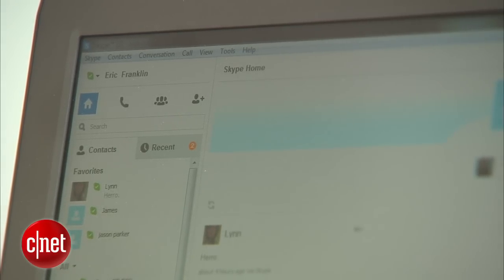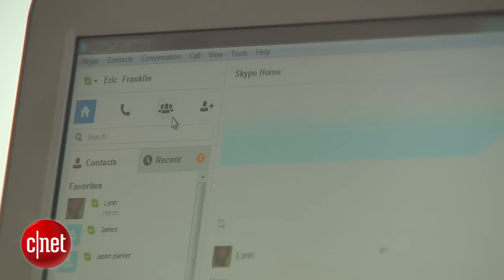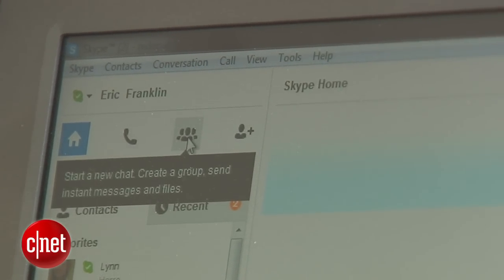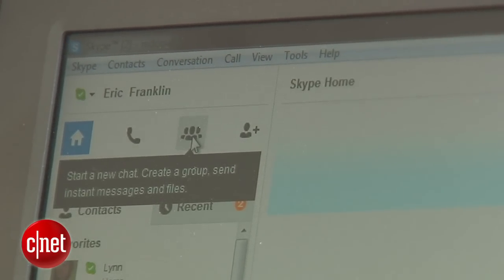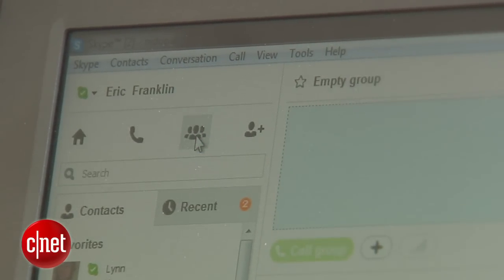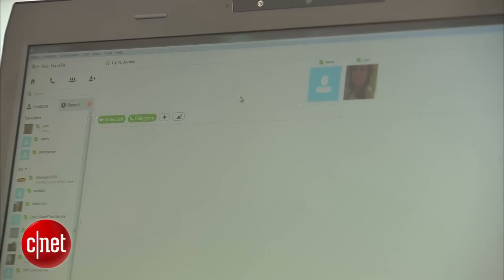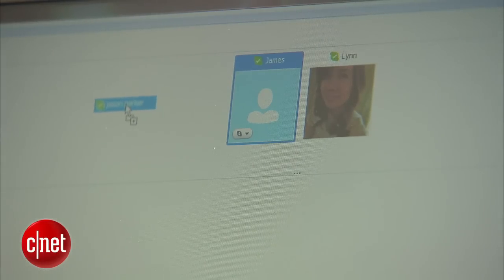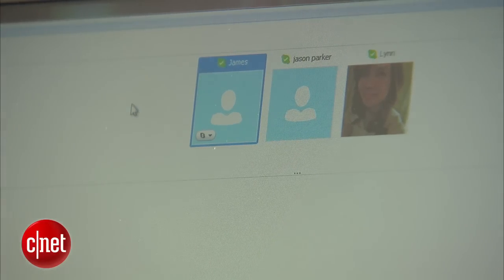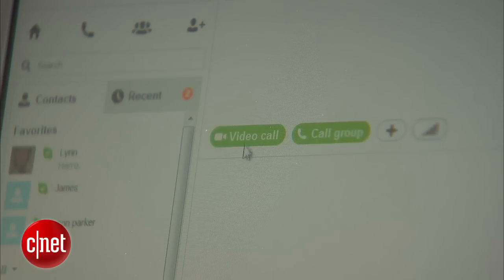If you're using a PC, once you're signed in, just select the create a group icon. From the contact list, just drag the contacts you'd like to add to the group conversation into the highlighted area. Then click video call. Just a reminder, you can't use your smartphone if you want to get into a group chat on Skype, at least not right now.